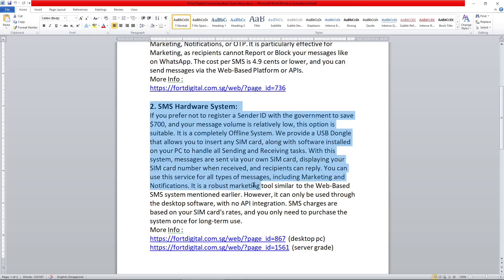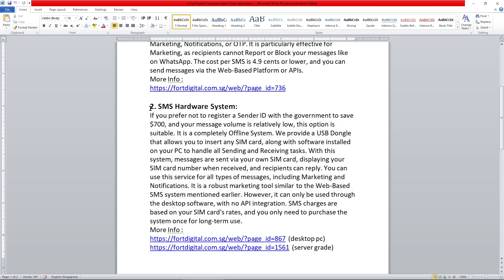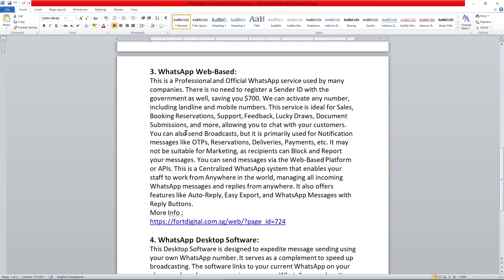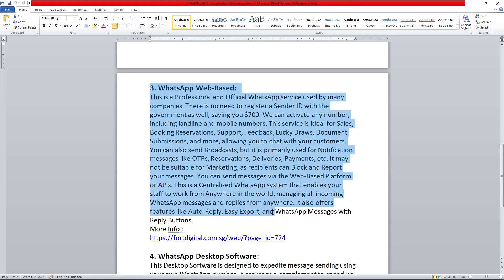The second service is the SMS hardware system — a desktop offline software that sends through SIM card, suitable for small-scale sending. You can send any kind of message via SMS, and there's no blocking or reporting like with WhatsApp. The third system is the professional WhatsApp web-based system.